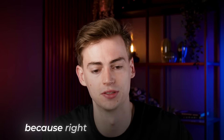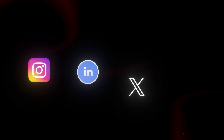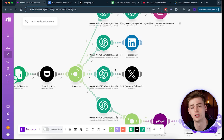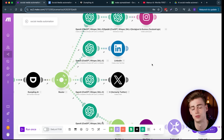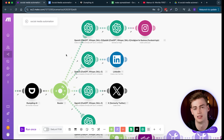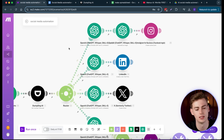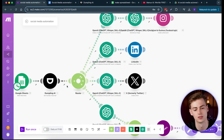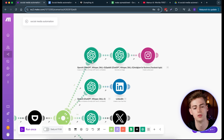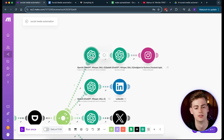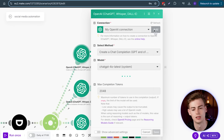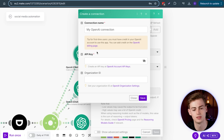Now comes the fun part — setting up Instagram, LinkedIn, Twitter, and YouTube. You can also add Facebook, but I don't use it personally. The automation uses a router that sends the transcript to all the different GPTs. All you have to do is connect ChatGPT with your API key: click on the module, click Add, and enter your API key.